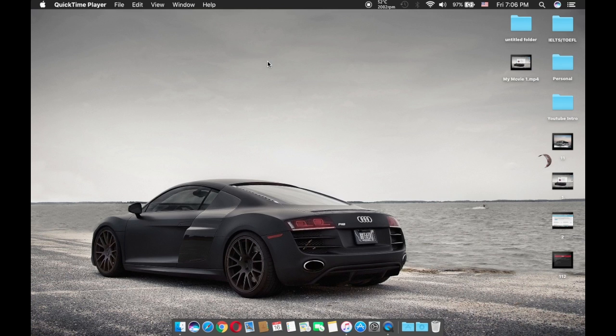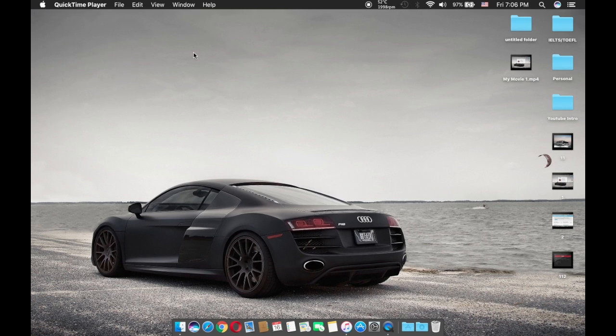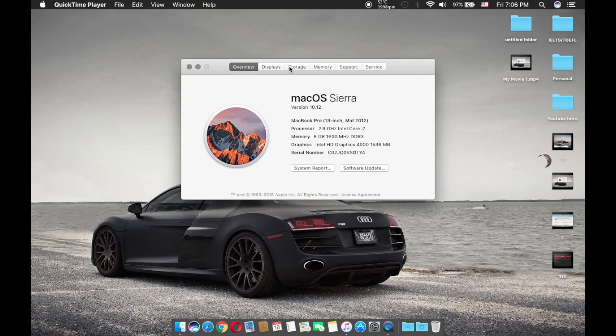First off, I just want to let you guys know that this is not an official macOS Sierra yet. This is still a macOS Sierra GM.